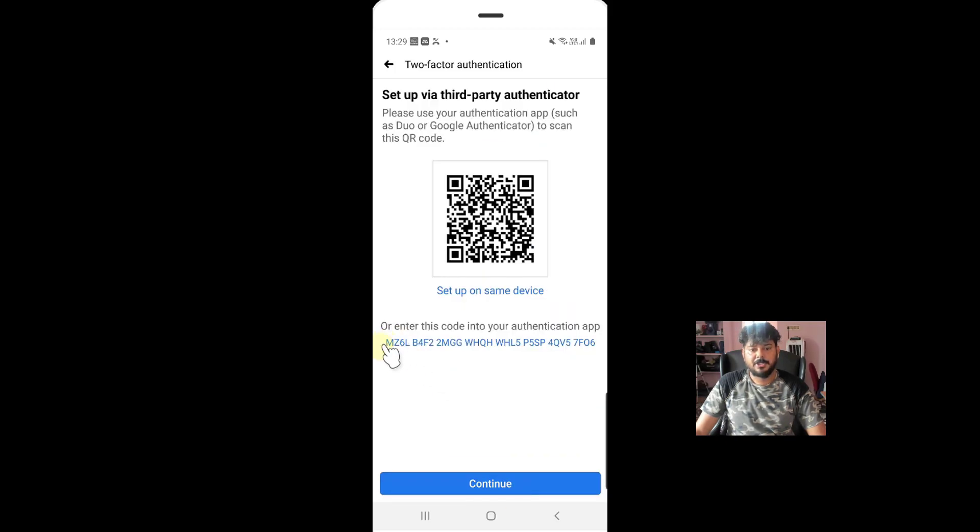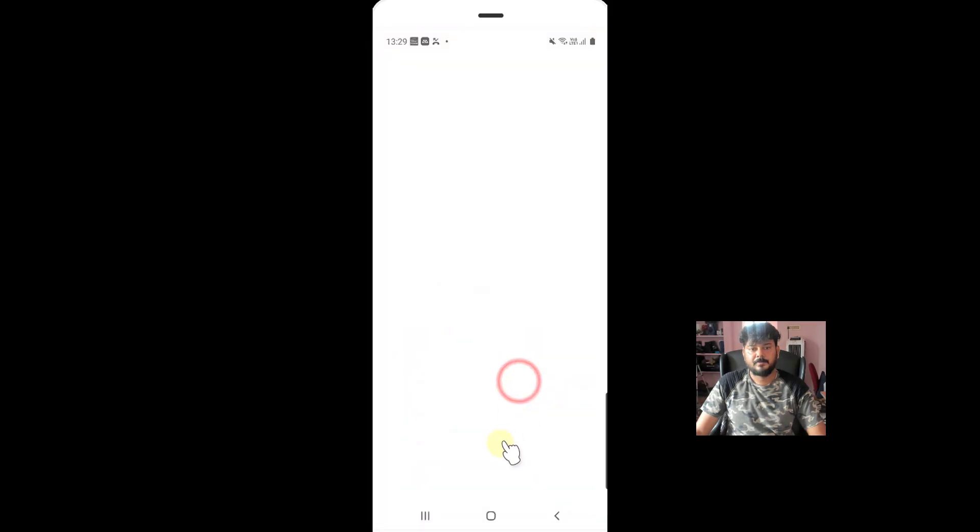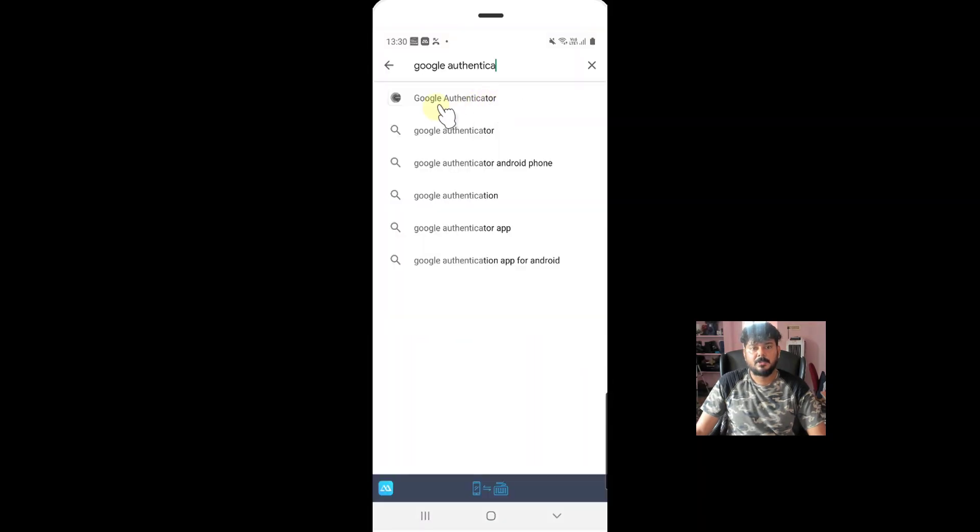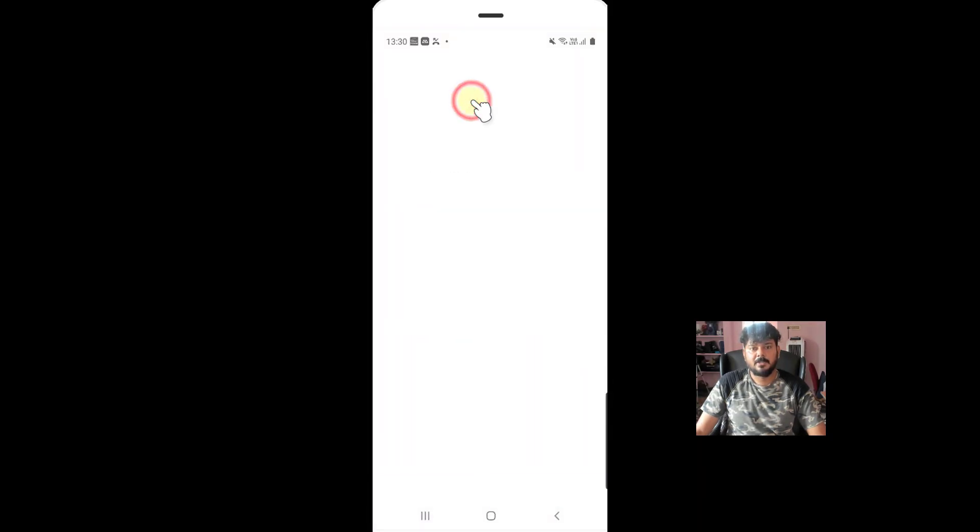Now I need to enter this code on authentication app. What I'm going to do is go to Play Store. Download this Google Authenticator app.